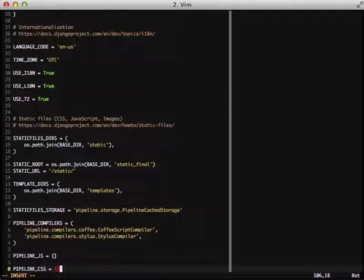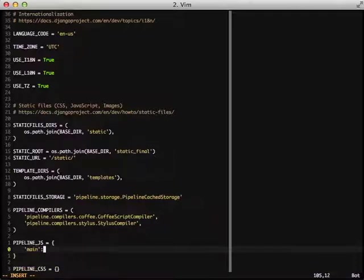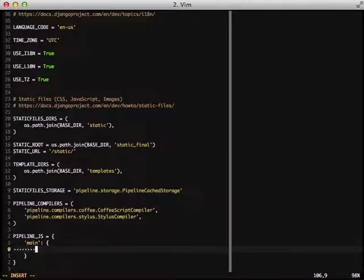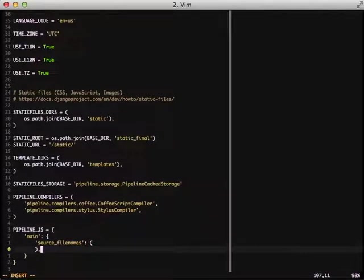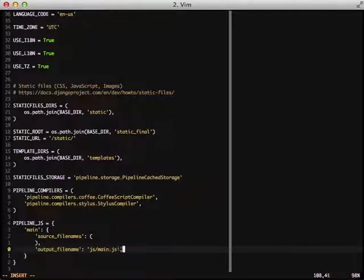So the next piece of this is to actually look at our dictionary. The first thing we do is we give it a key of the name of our group. In this case, we're going to do main because this is going to be the main CoffeeScript of our JavaScript files. We give it the source file names. And then we also give it an output file name. In this case, we're going to do JS slash main dot JS. So this is going to put it in static slash JS slash main dot JS. And it will be minified.